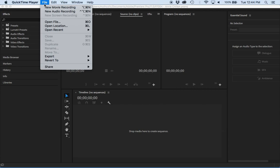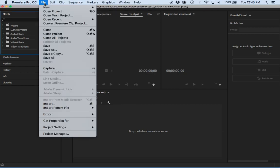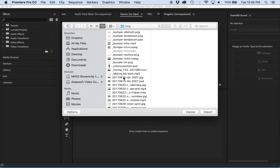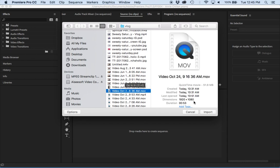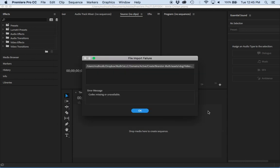If you just recorded some video on your iPhone 7 or potentially your iPhone 8 and you've got the H.264 video, you're going to come into Premiere and you're going to click import and you're going to scroll down to the file and, oh, codec missing or unavailable.